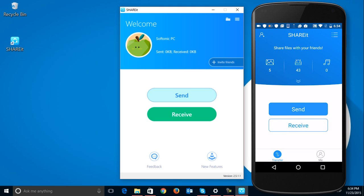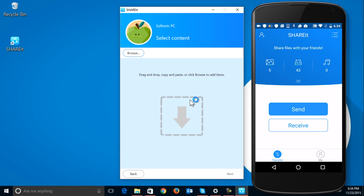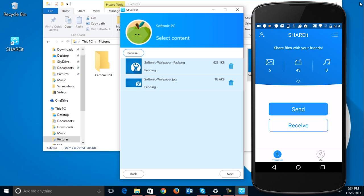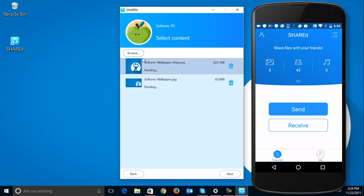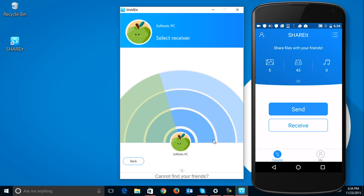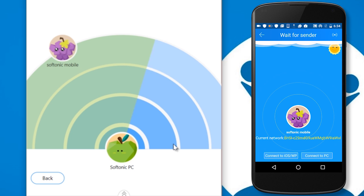Once you have Shareit installed on the desired devices, you can send files from one to another easily. On the source device, just search for the desired file from Shareit, or simply drag and drop them into the program's window. When you have them ready, click Next. On the device you want to send documents to, just press Receive. After a brief analysis, you will see other local devices appear — then just select the source device with a click.